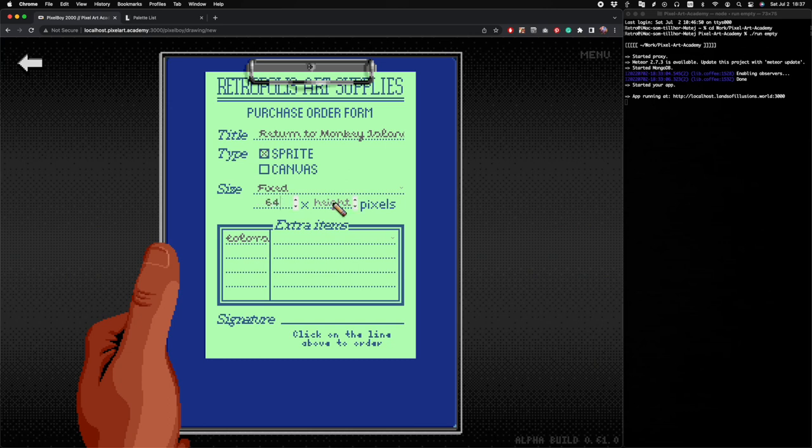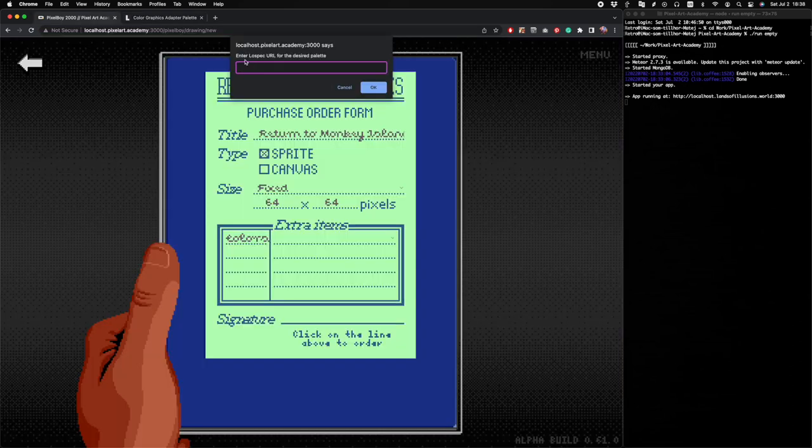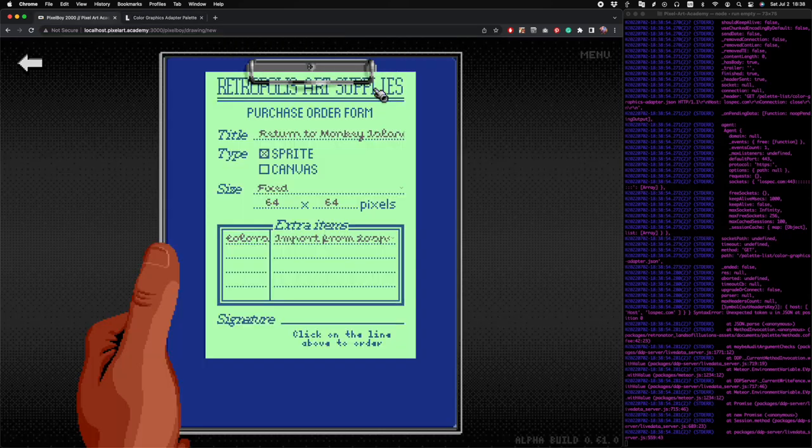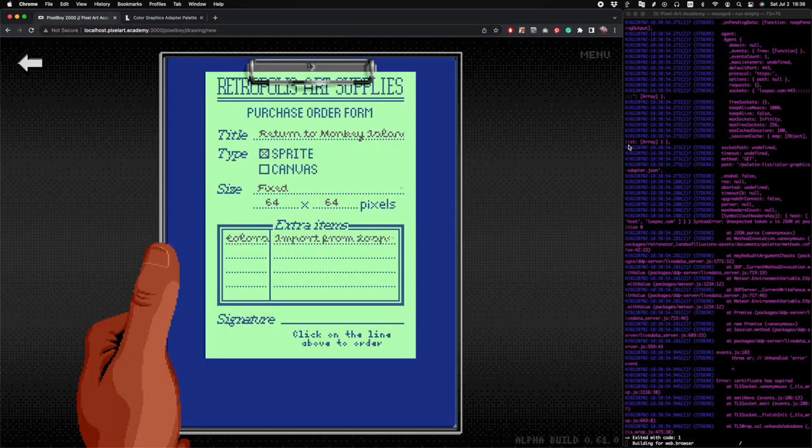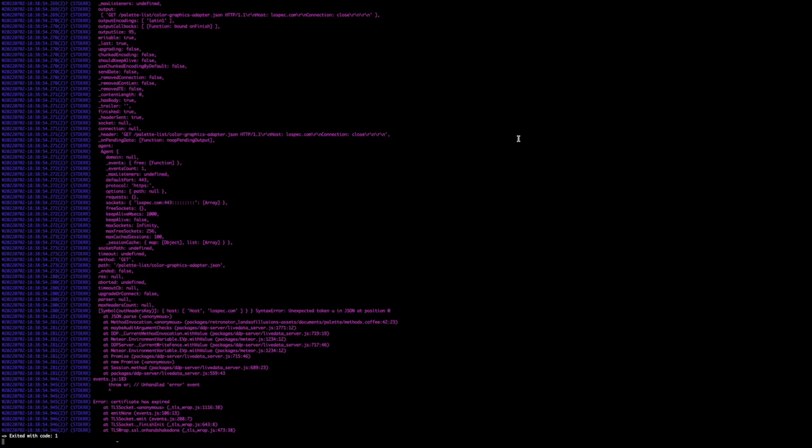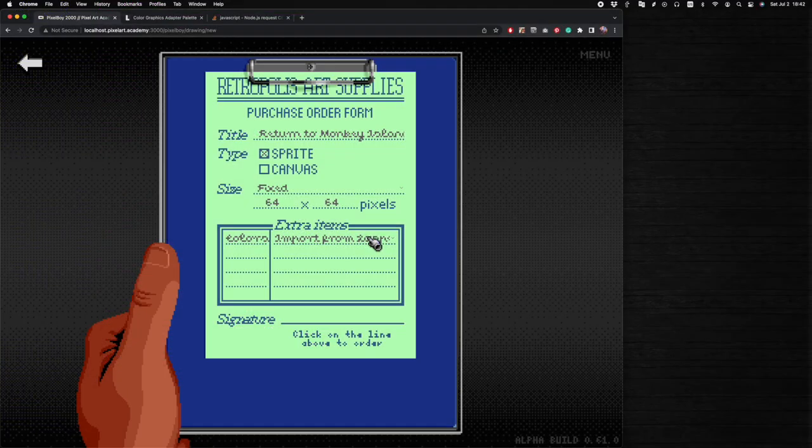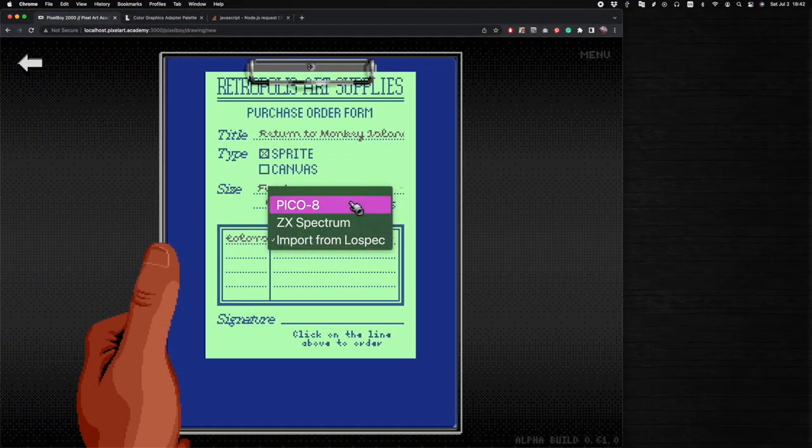I tried to add support for importing color palettes from Lospec, but I ran into some issues with an old version of Node, so I decided to stick with the Pico-8 colors for now.